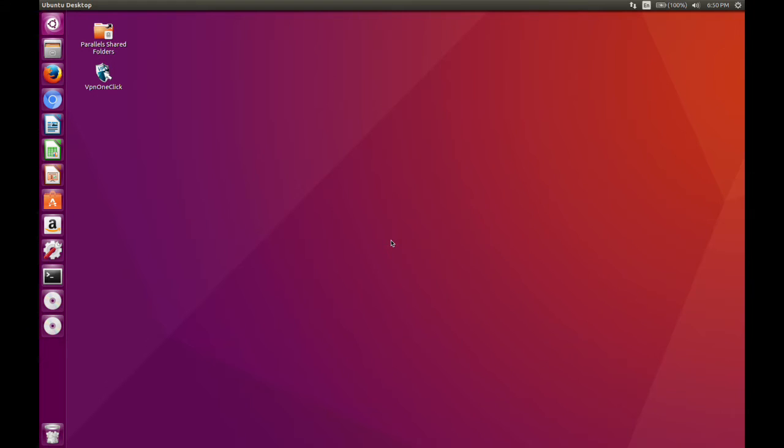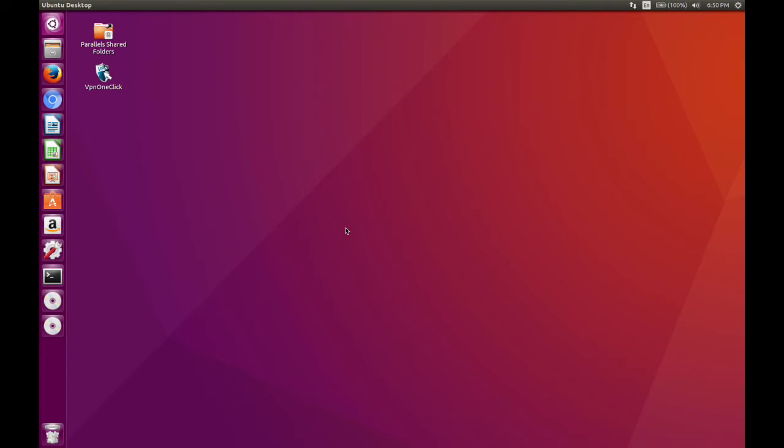But this should work with Ubuntu 15 and 14 as well with one small step that I will explain in a minute. But the first step is to go on to your web browser and you're going to want to click the link in my description.